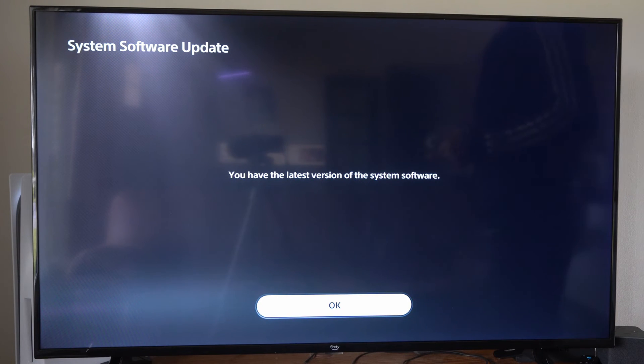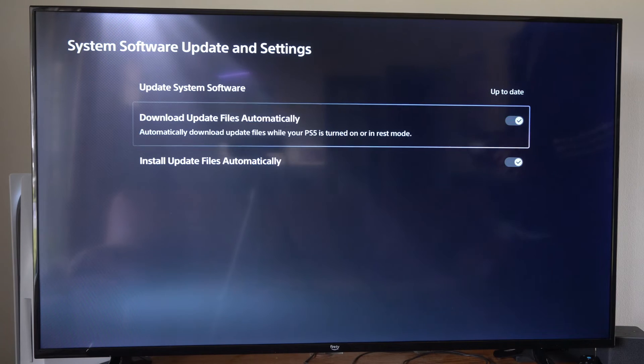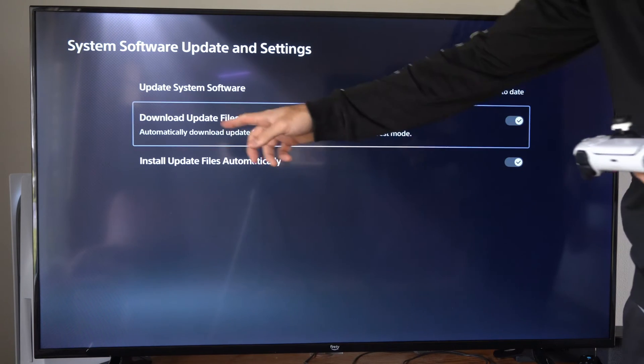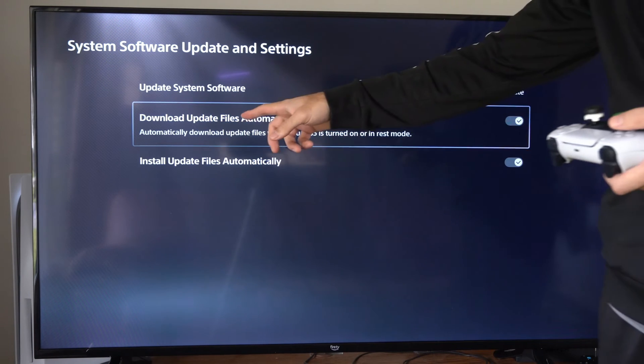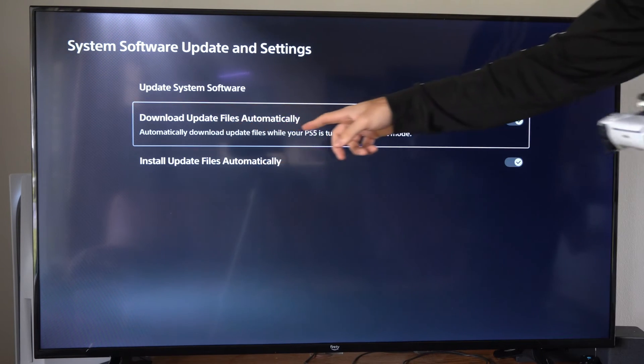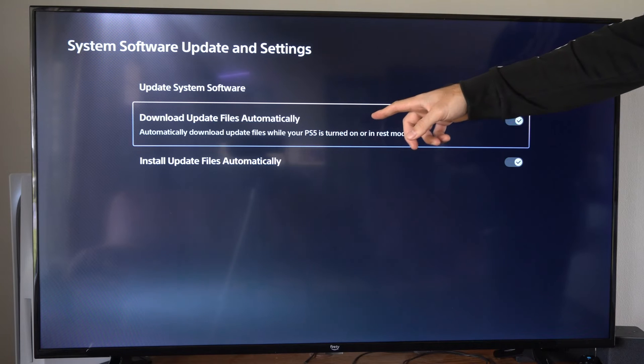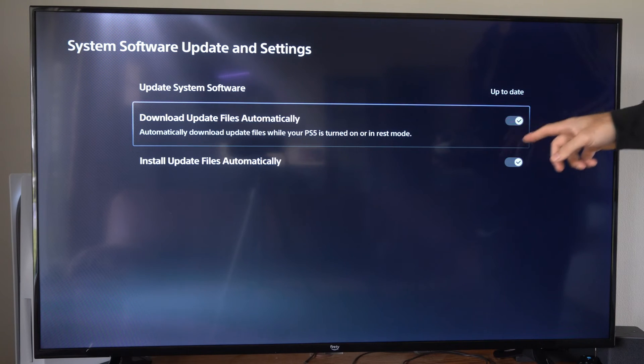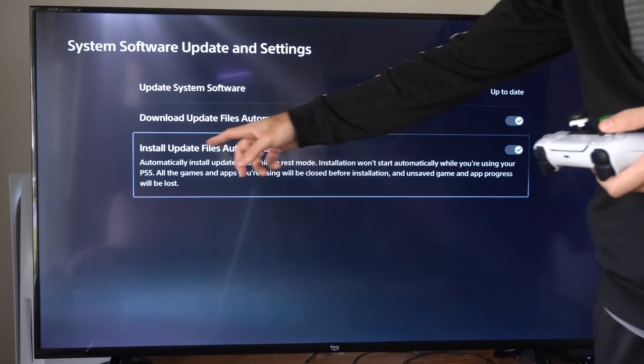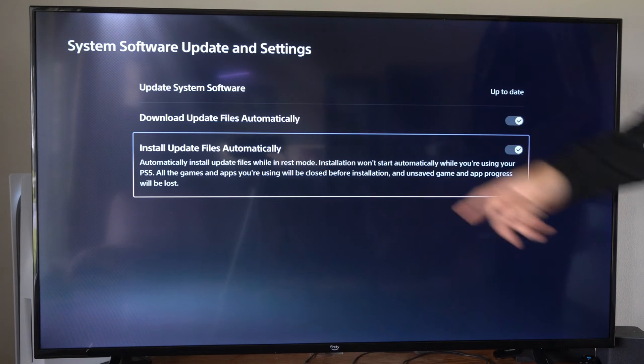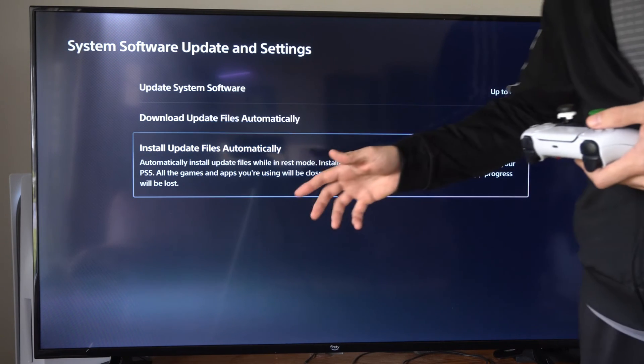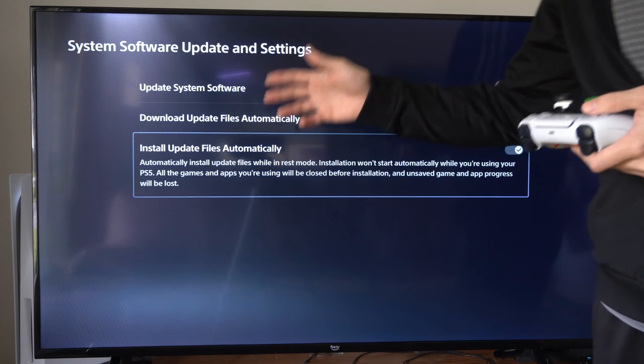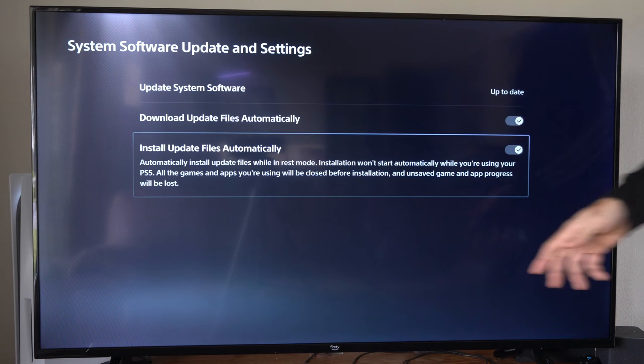Now if we didn't have this it would download in the background. But I have these two options check marked right here. Download update files automatically. Automatically update files while your PS5 is turned on or in rest mode. Then I have install update files automatically on. So I can be playing and it will download and install in the background.